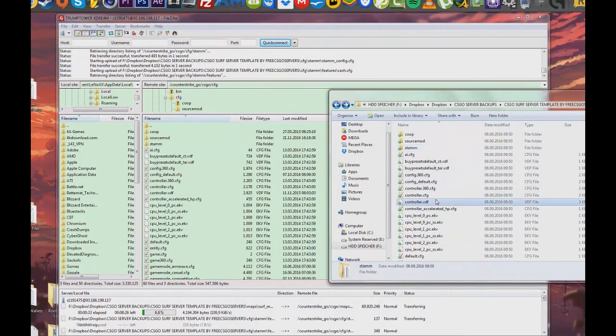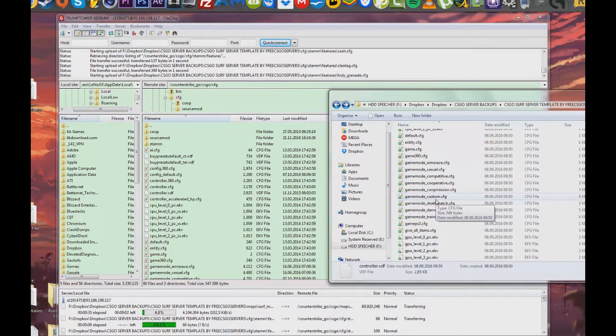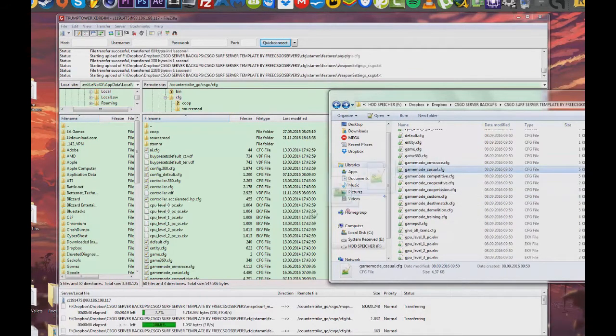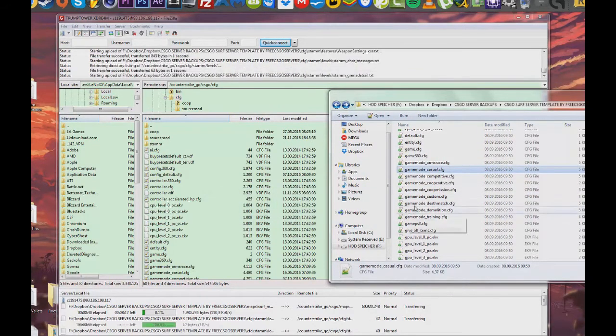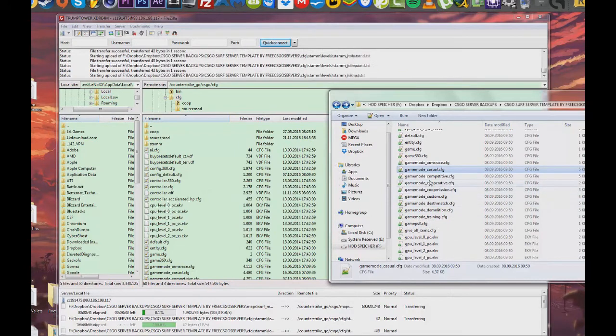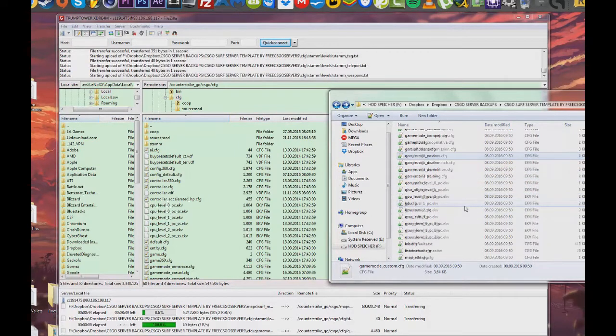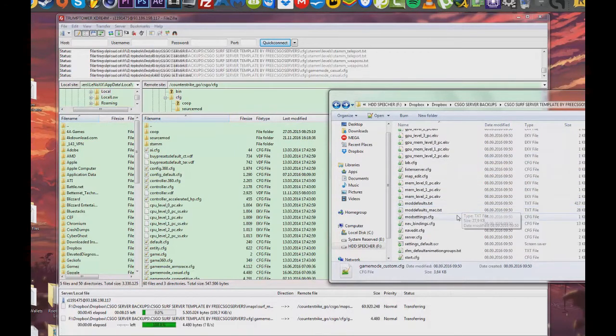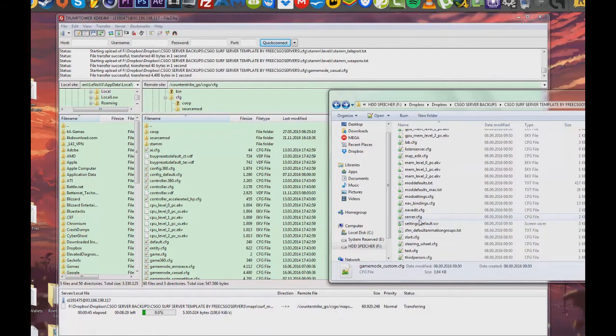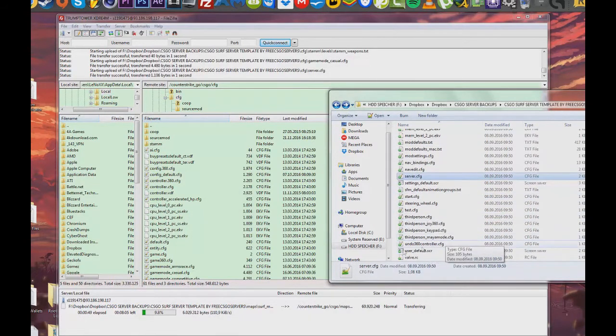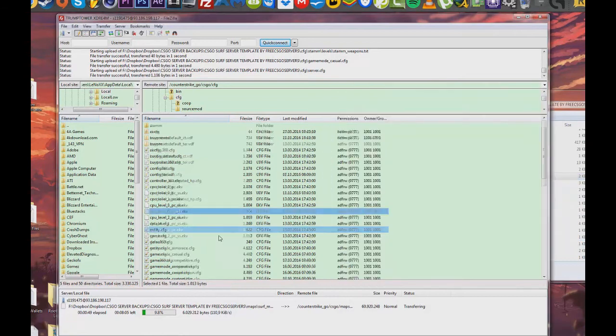Now be sure to watch the video really closely. For each game type there is a game mode config file. Remember there are preset files that you downloaded. Don't have each game mode set up. That means a regular surf server won't have deathmatch config files in them.